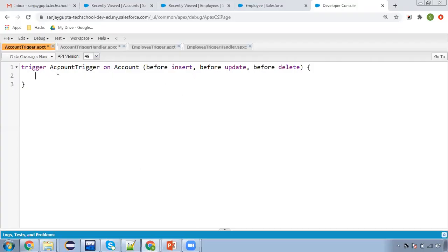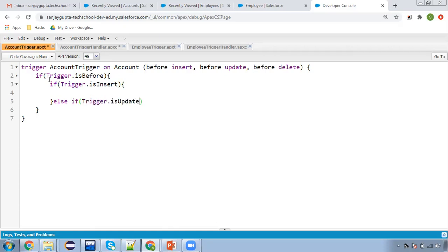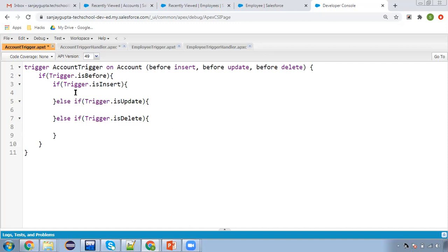Now moving to the org. Here you can see I have created an account trigger on the Account object, using three events: before insert, before update, and before delete. I am going to check one if condition — if trigger.isBefore — and inside this I will check trigger.isInsert, else if trigger.isUpdate, and else if trigger.isDelete. So these are the three blocks, and here I can call the respective method I want to execute.